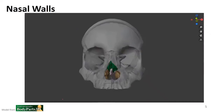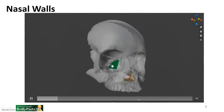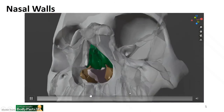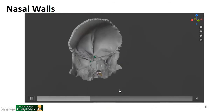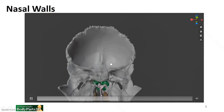Let's take a look at these in 3D space. In green is the ethmoid bone, forming the medial wall of the orbits. The lower portion of the septum is formed by the vomer, and the inferior nasal concha can be seen on the lateral walls. From superior, you can see how the ethmoid bone continues up into the anterior cranial fossa as the crista galli and the cribriform plate.